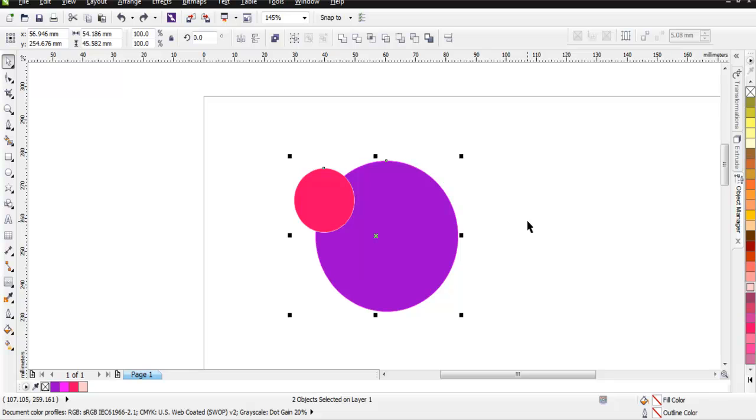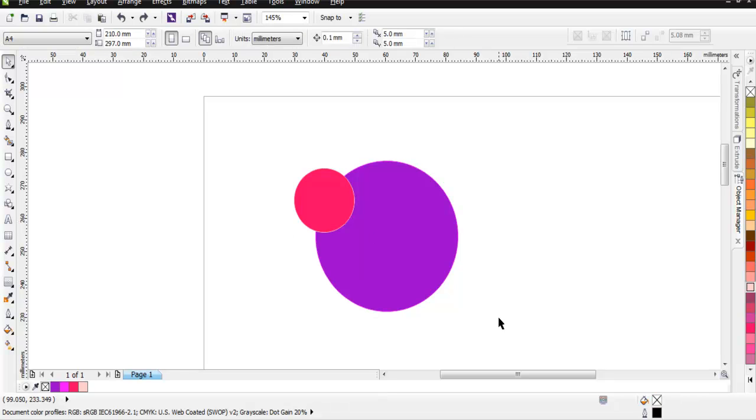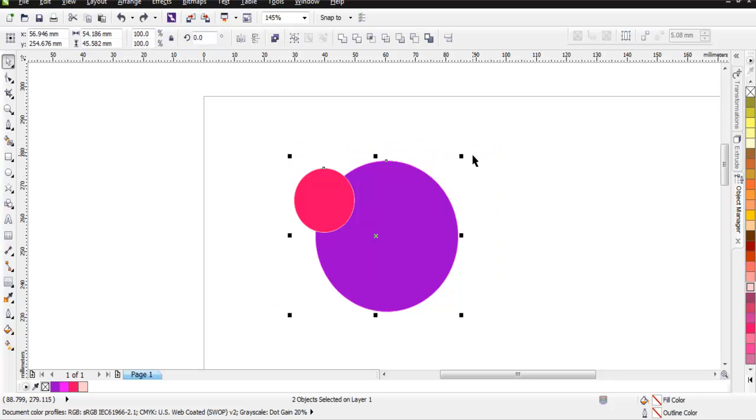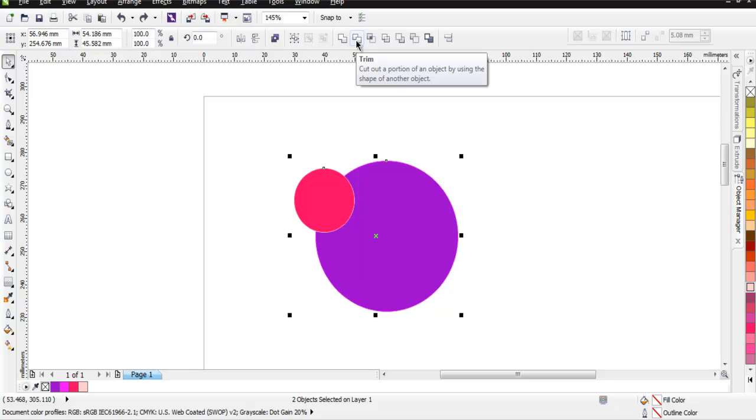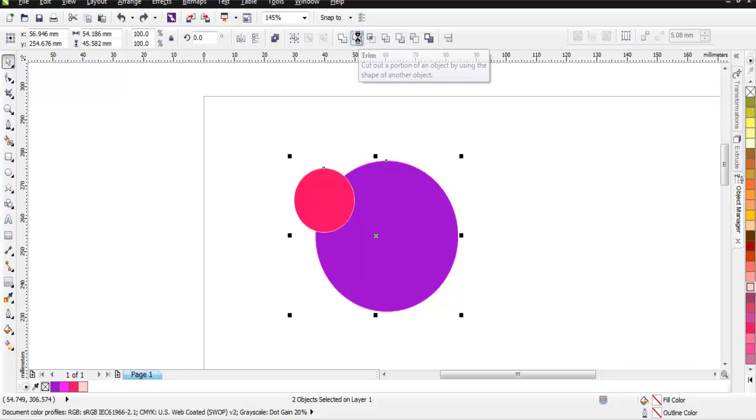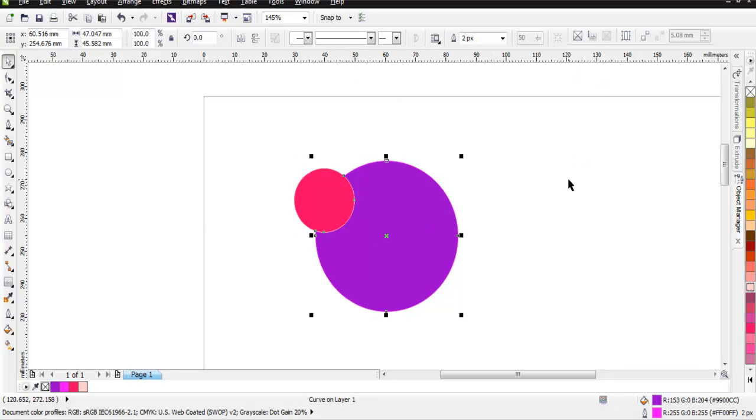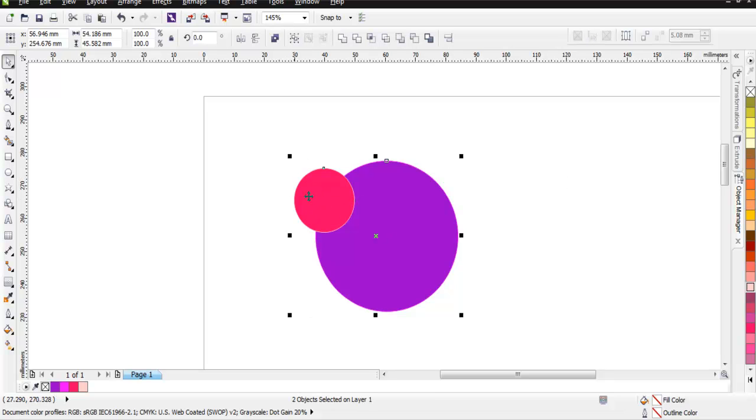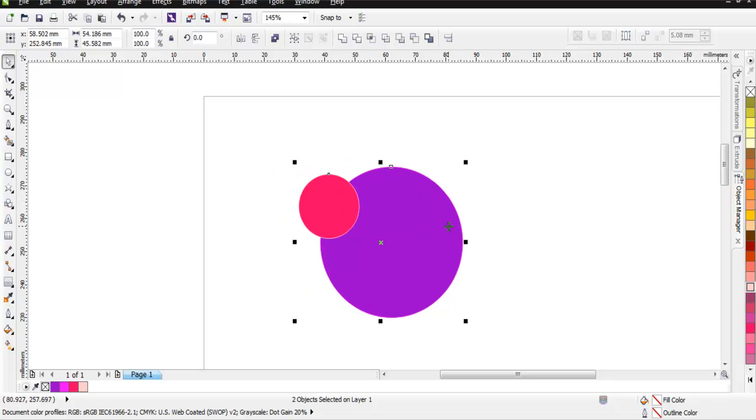Let's take a look at that. Here I'm going to use trim. With both circles selected, let's trim it and you can select with Shift and simply move that.